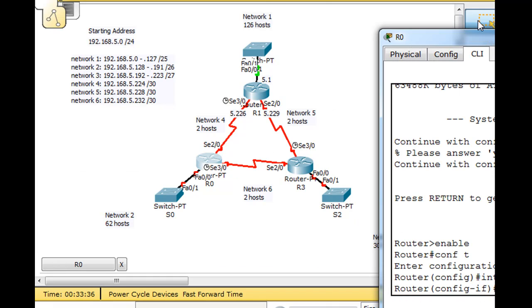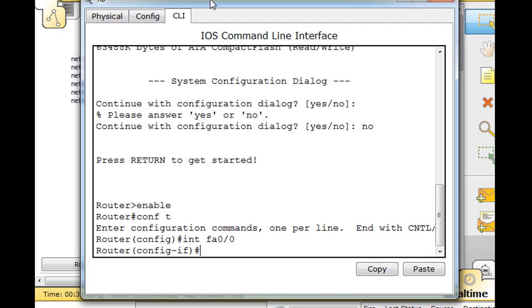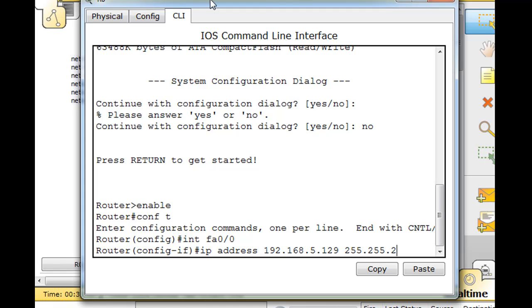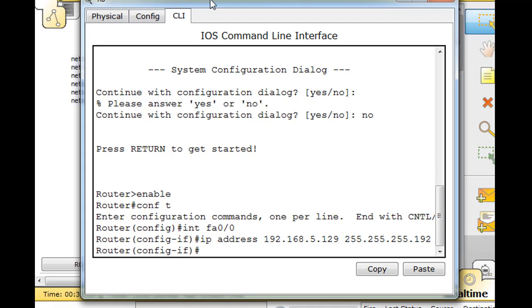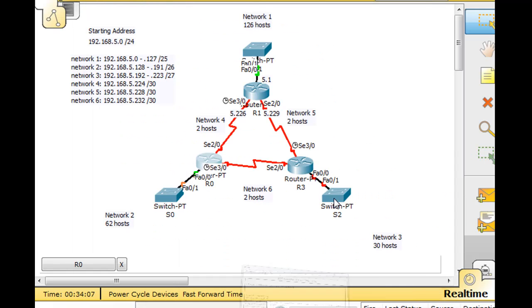The first usable host address will be 5.129 slash 26. So IP address 192.168.5.129, 255.255.255 - this is going to be a slash 26, so it'll be .192. No shut for no shutdown. That should be going up and it is.